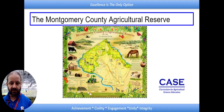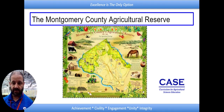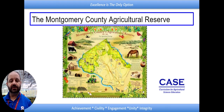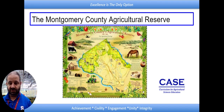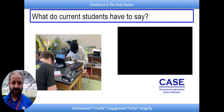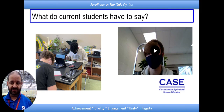We have a trip planned for the spring where we're going to go to the agriculture reserve. We're going to go with the Montgomery County Department of Agriculture, and they're going to take us to some farms. We're going to talk to some farmers and really learn about what's going on here in Montgomery County. The ag reserve is one of those special places that if you haven't had the chance to explore, I hope you do take those opportunities. But let's hear what some of the students have to say.